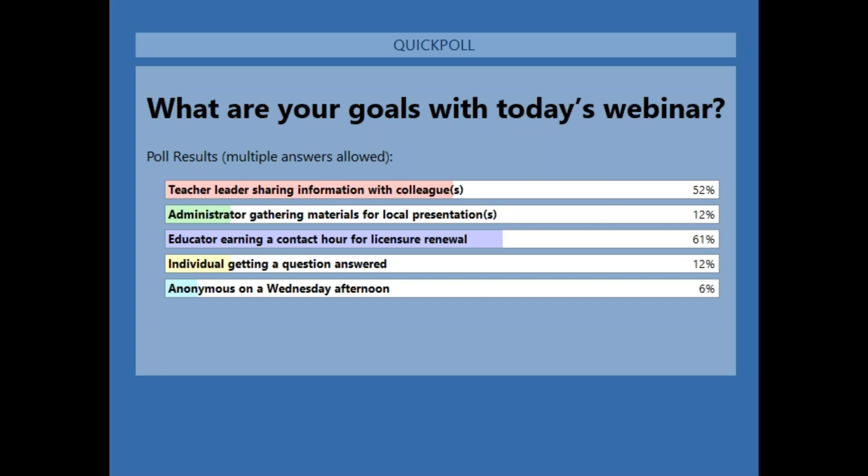We also have over half of you, 52%, saying you're a teacher leader sharing information with colleagues, as well as about 12% who are administrators gathering materials for local professional development. In addition to all the materials being available to you, much of what I'm sharing is also in the notes portion of the slides, including direct links to websites with details about applications, grants, and scholarships. There are also 12% who are an individual getting a question answered — we'll address that at the end. We are now almost a month into the school year, so hopefully you've got routines set up with your students.